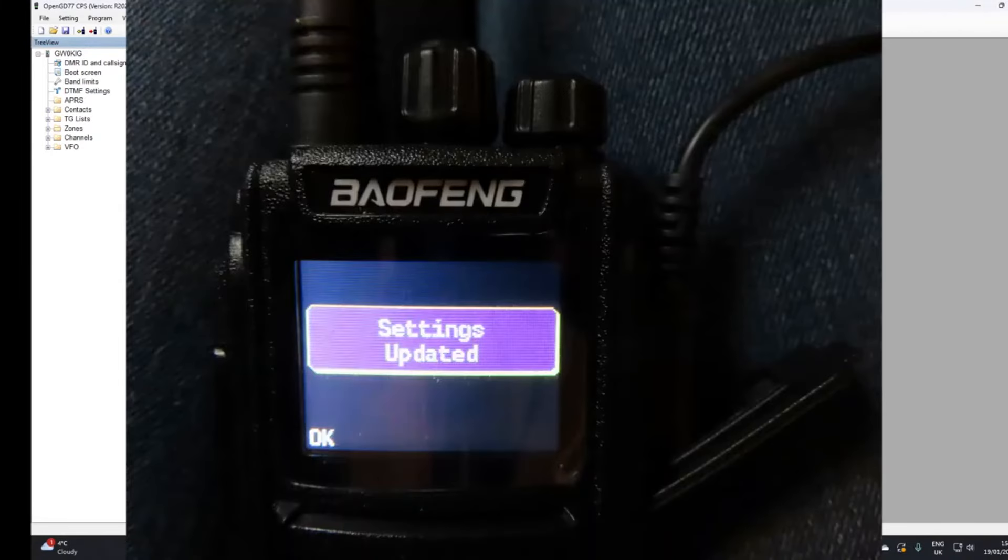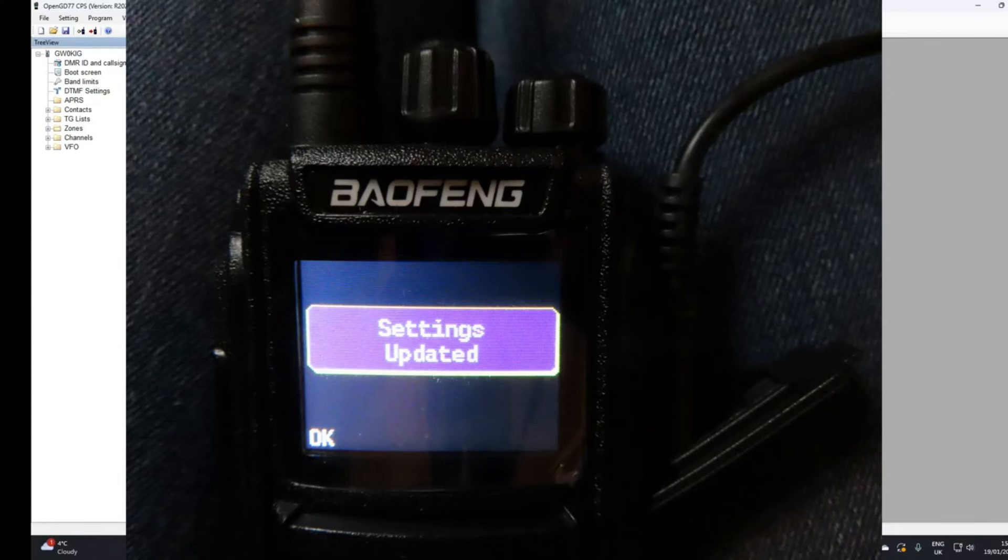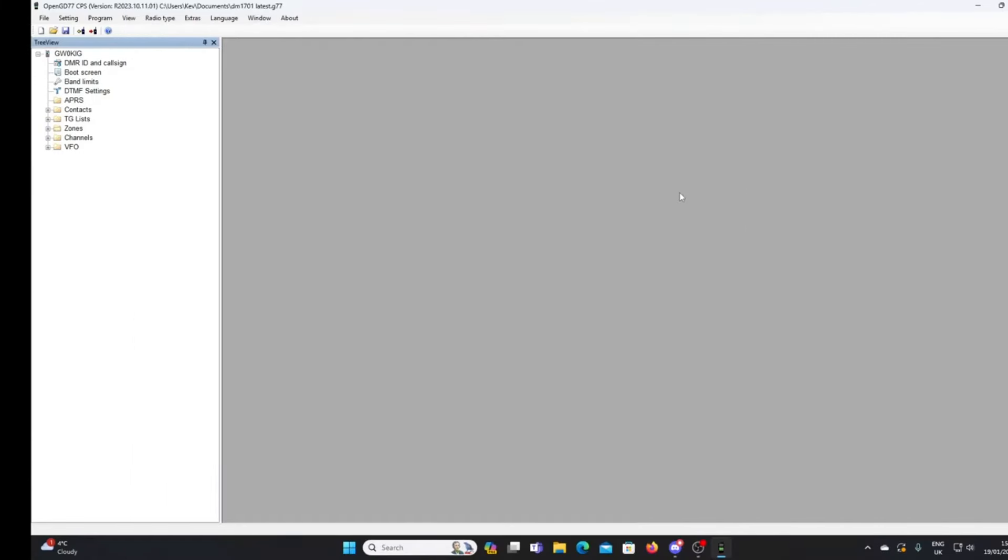You should get a settings updated message and I suggest you then switch your radio off and back on again, and you should be fully loaded with the new OpenGD77 firmware.